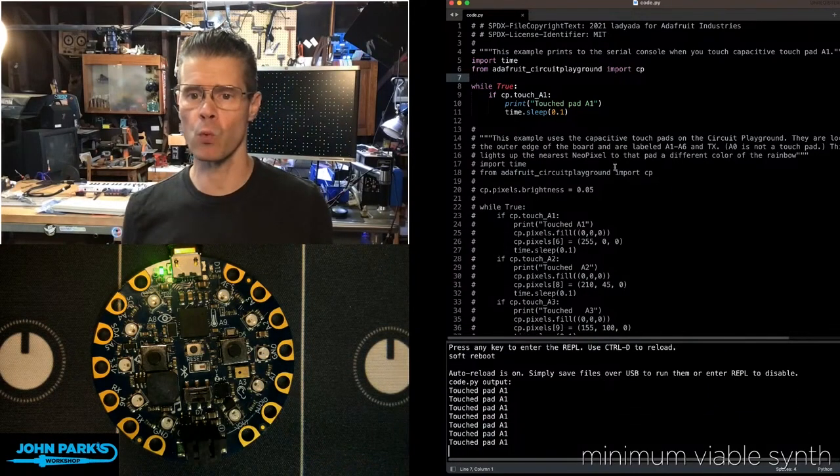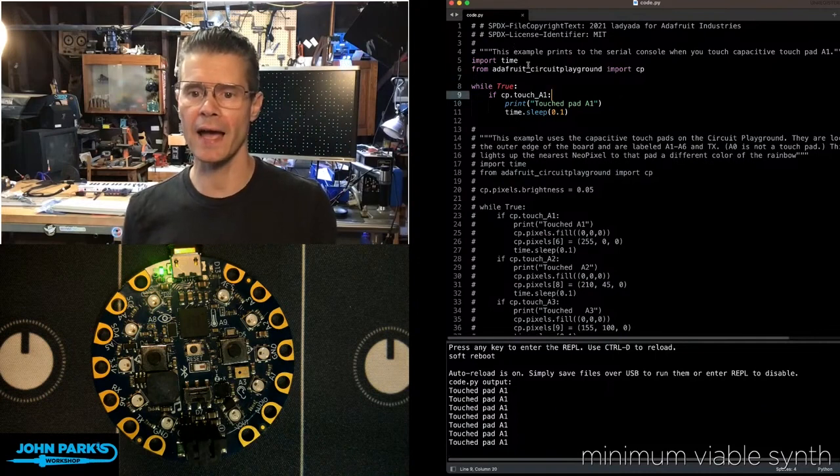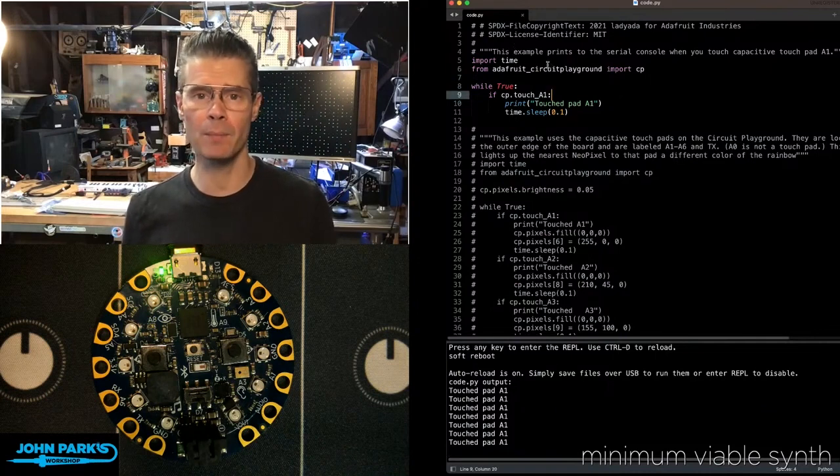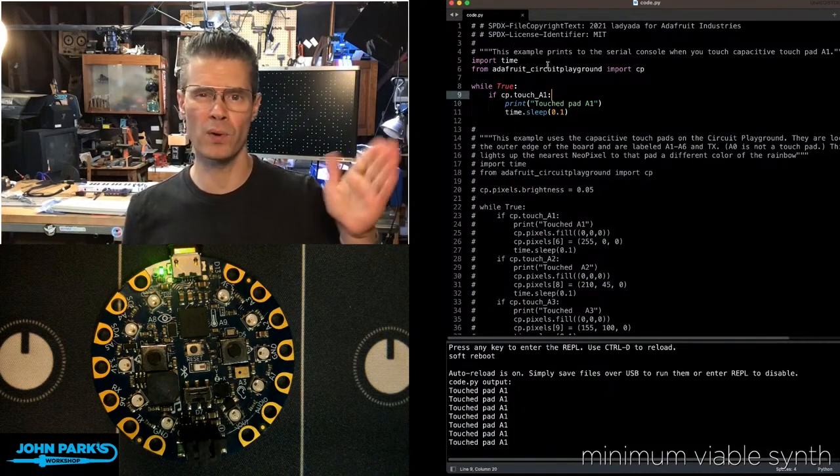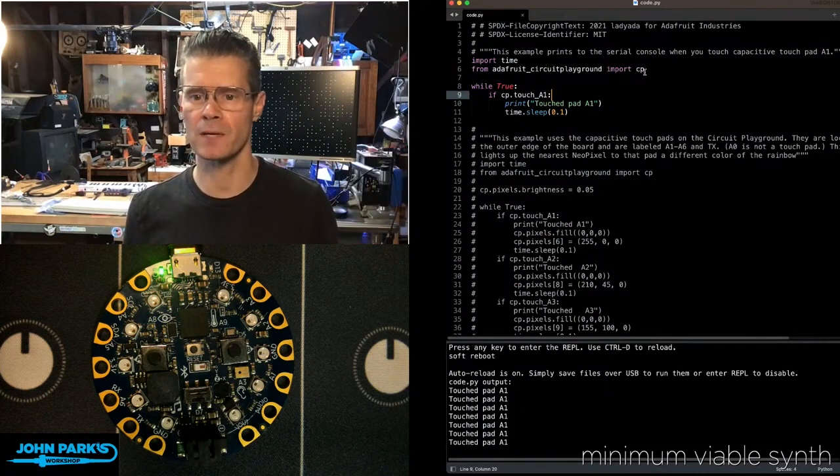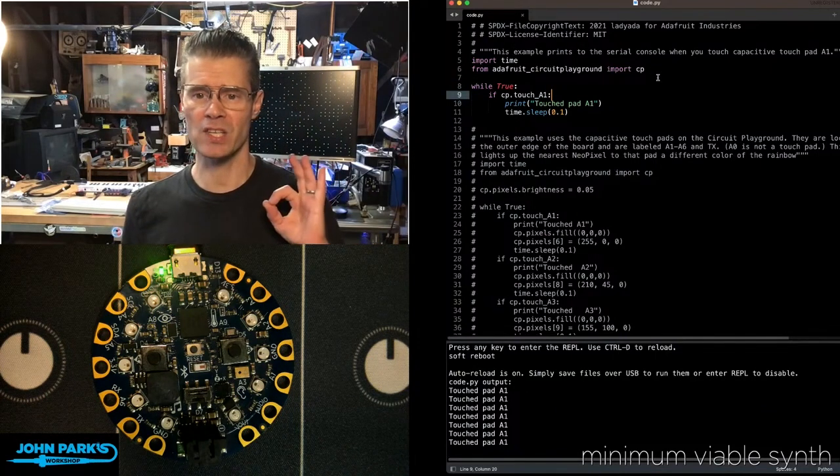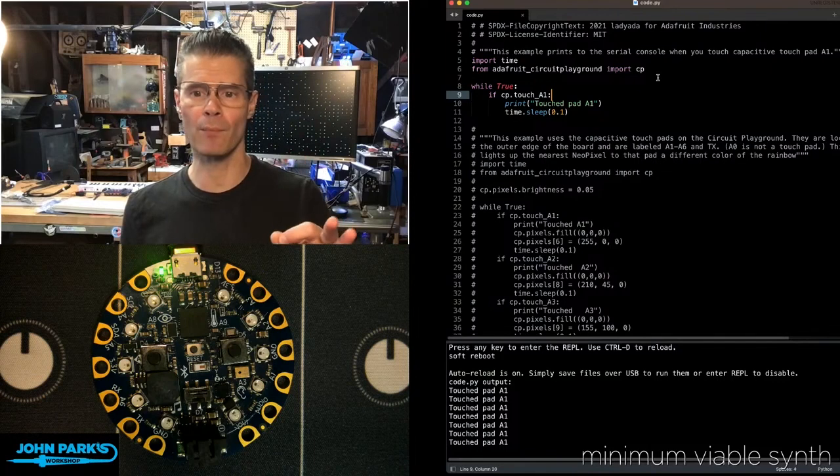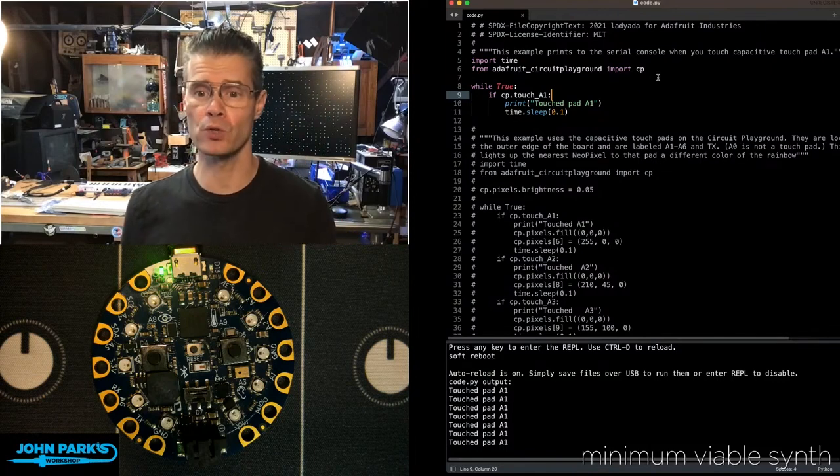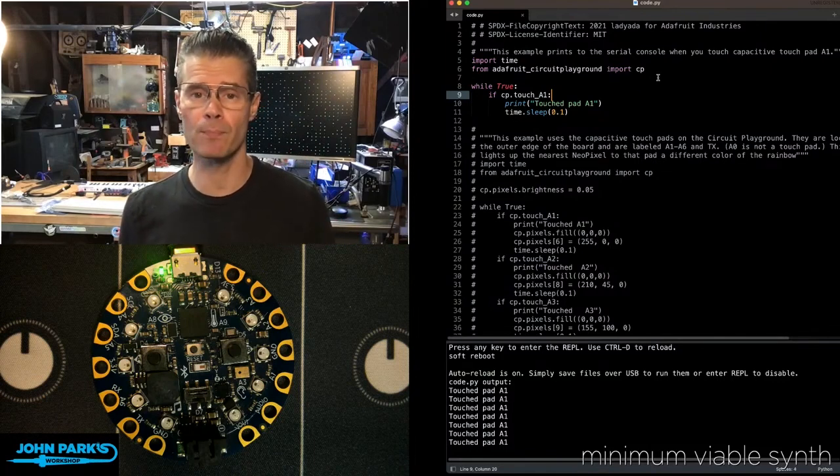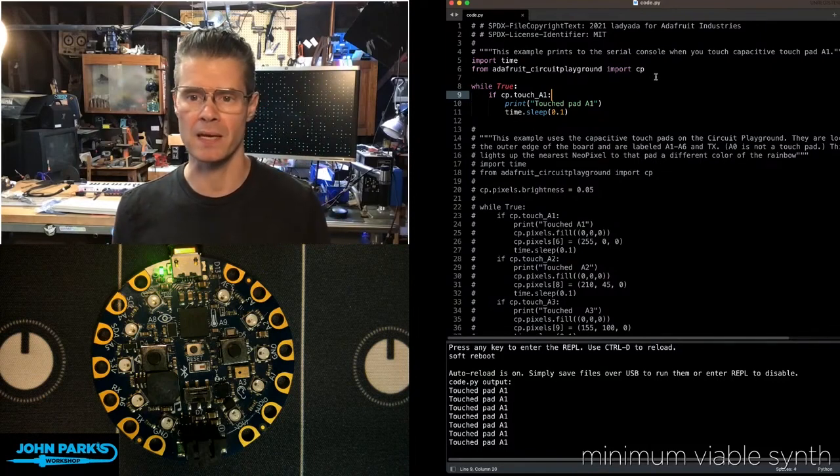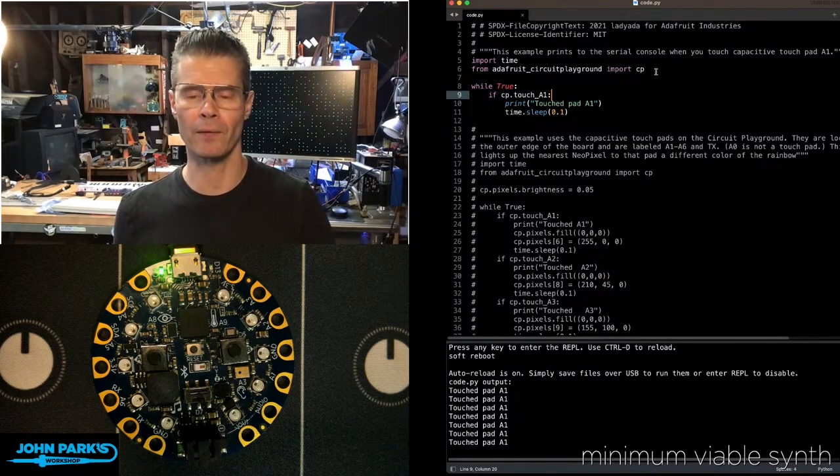And the way this works, I have time imported just to help with debouncing. And then I just have this one library, from Adafruit Circuit Playground, import CP. That's the Circuit Playground Library.